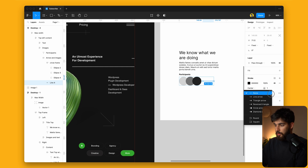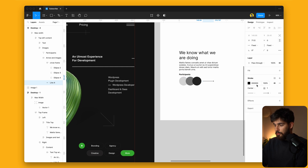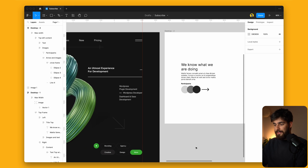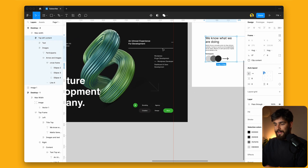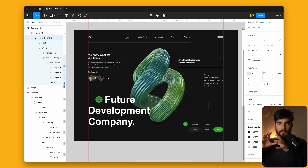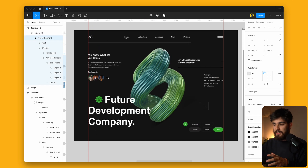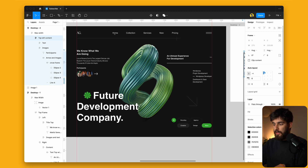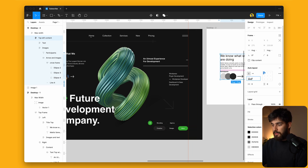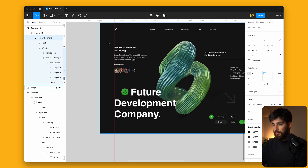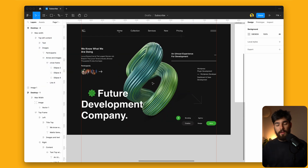I'm just going to be using the default Figma elements here — I'm not going to add any custom imagery. One thing to keep in mind is that this design will not be exact in terms of styling. This is more of a tutorial to get to know how we can use these tools to create something similar to what we have in the design.